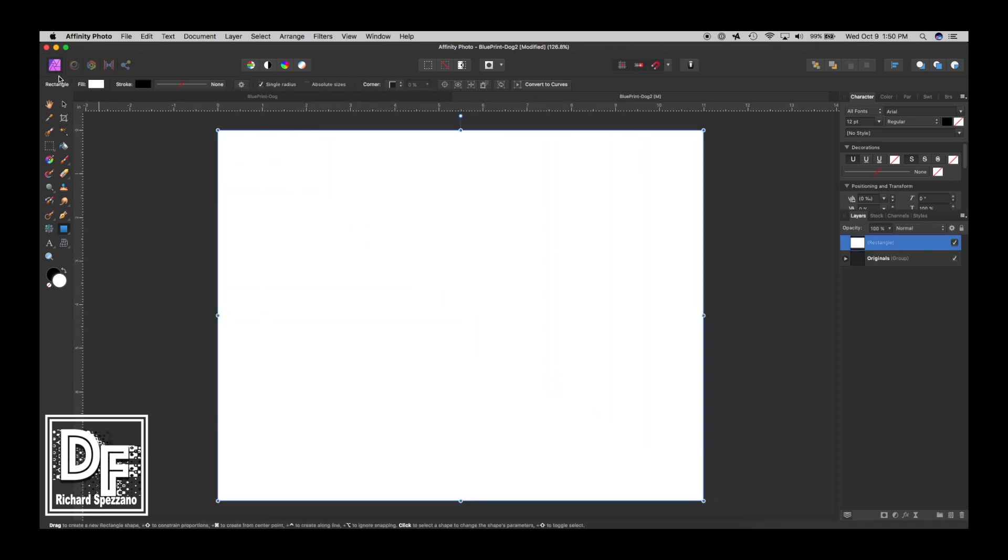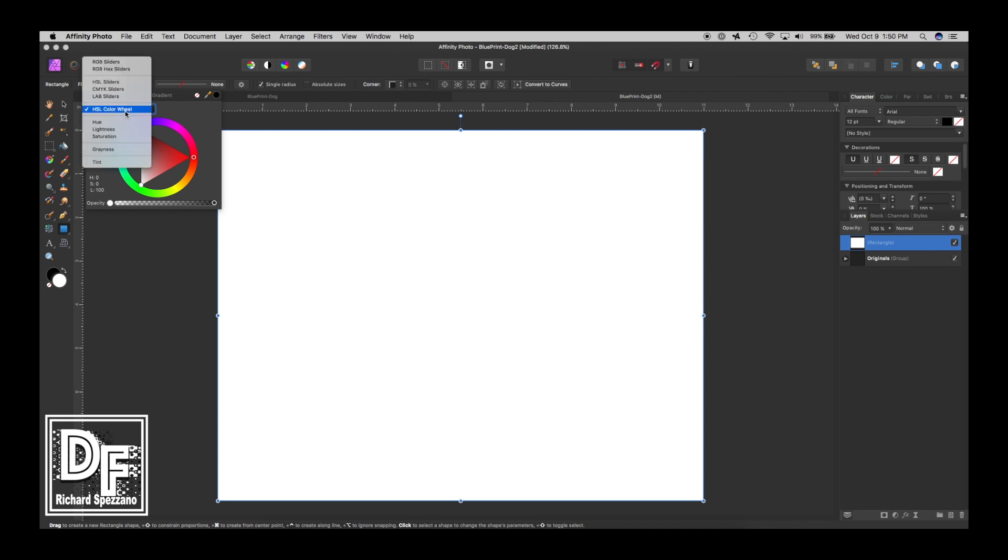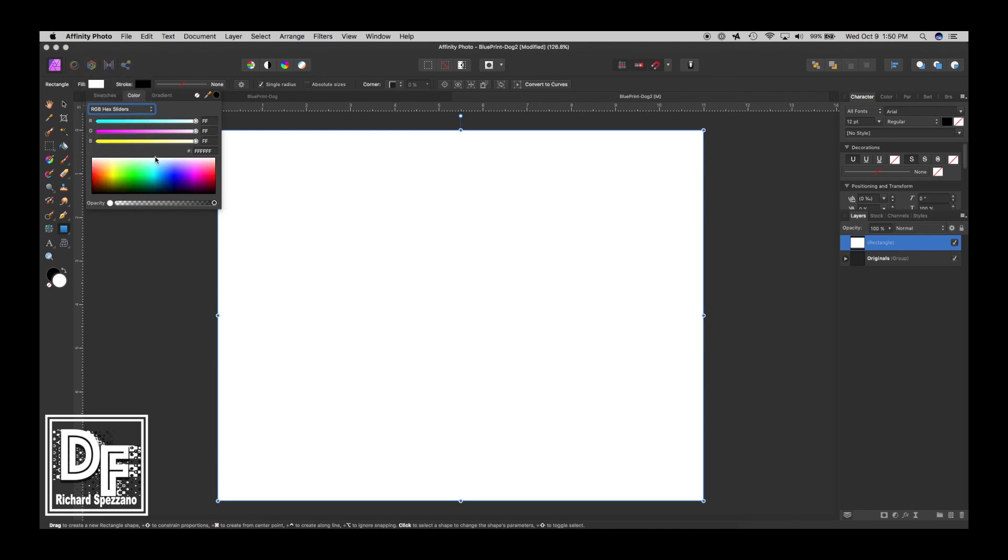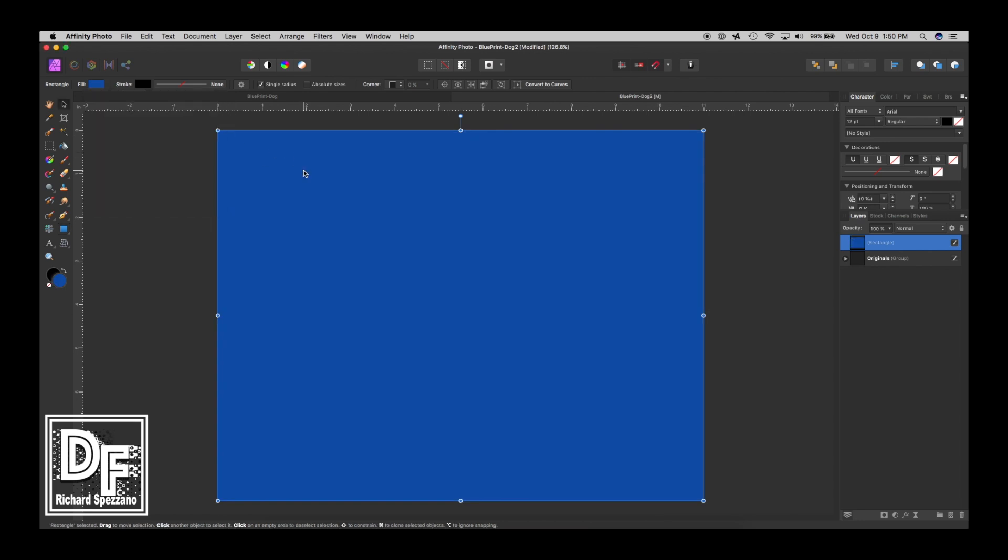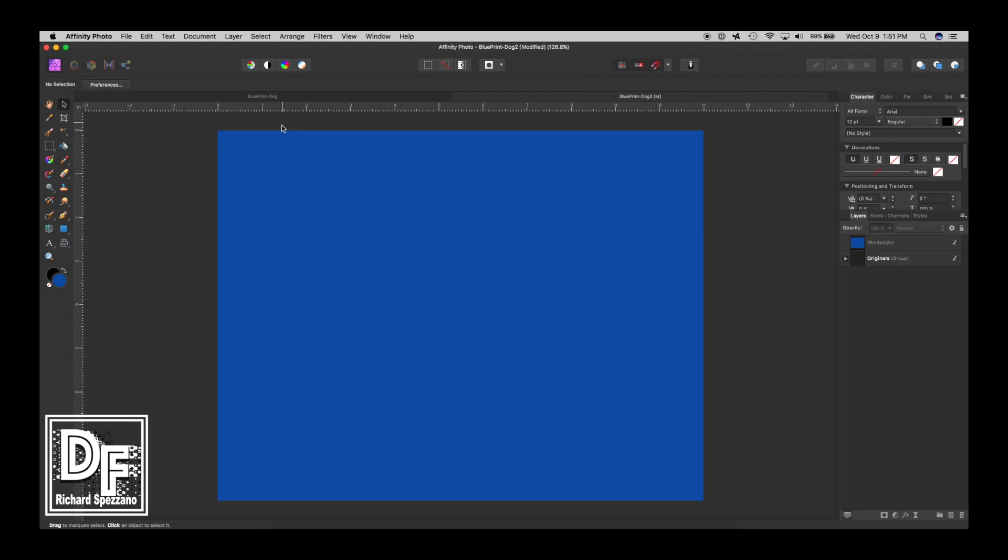I'm going to give it a color. Instead of my color wheel, I want to give it a blue. I looked at some blues on blueprints and thought this would work. I'm going to the RGB hex slider and punch in 0E55A3. That's the blue I'm going to be using for the background of the blueprint.